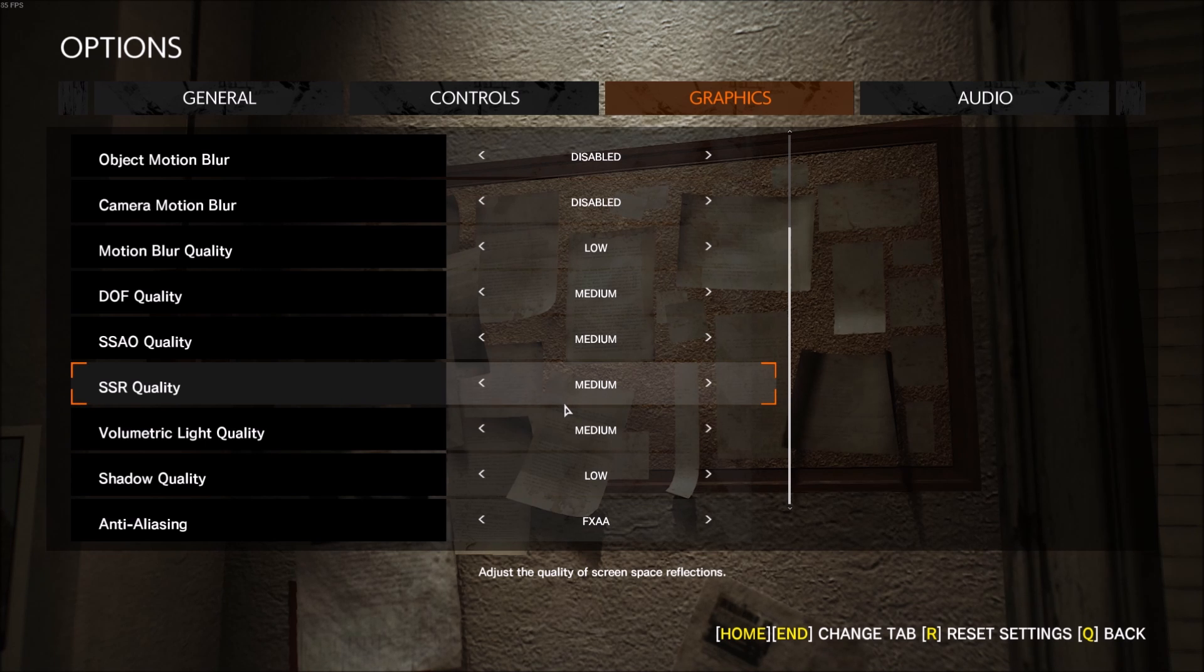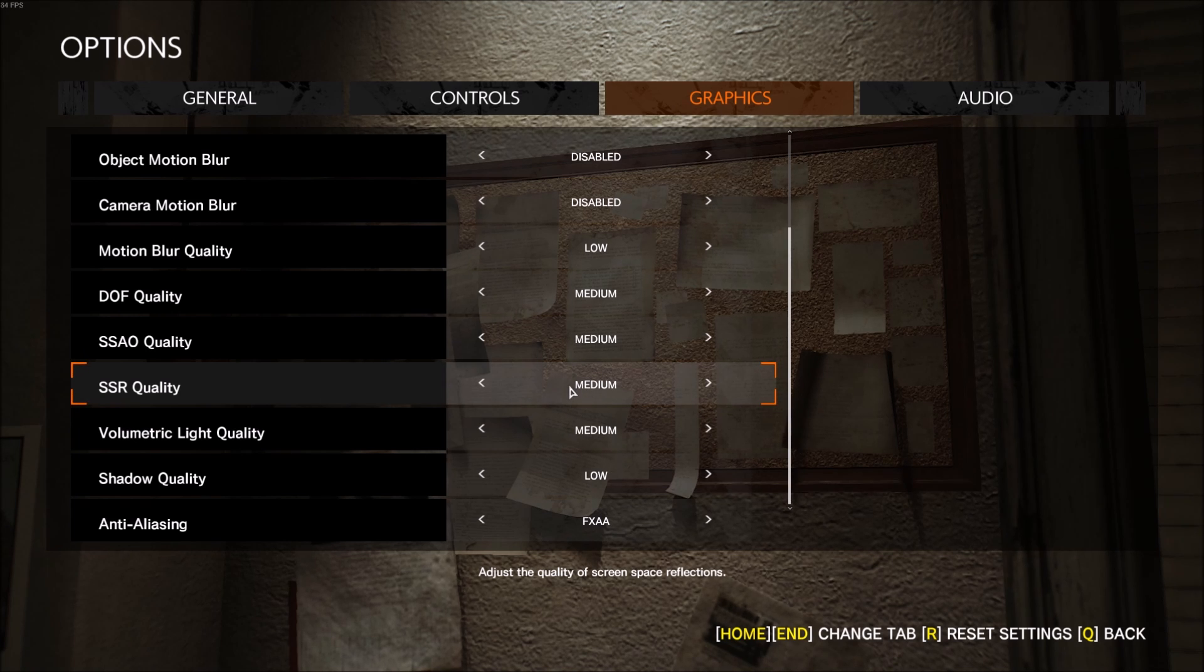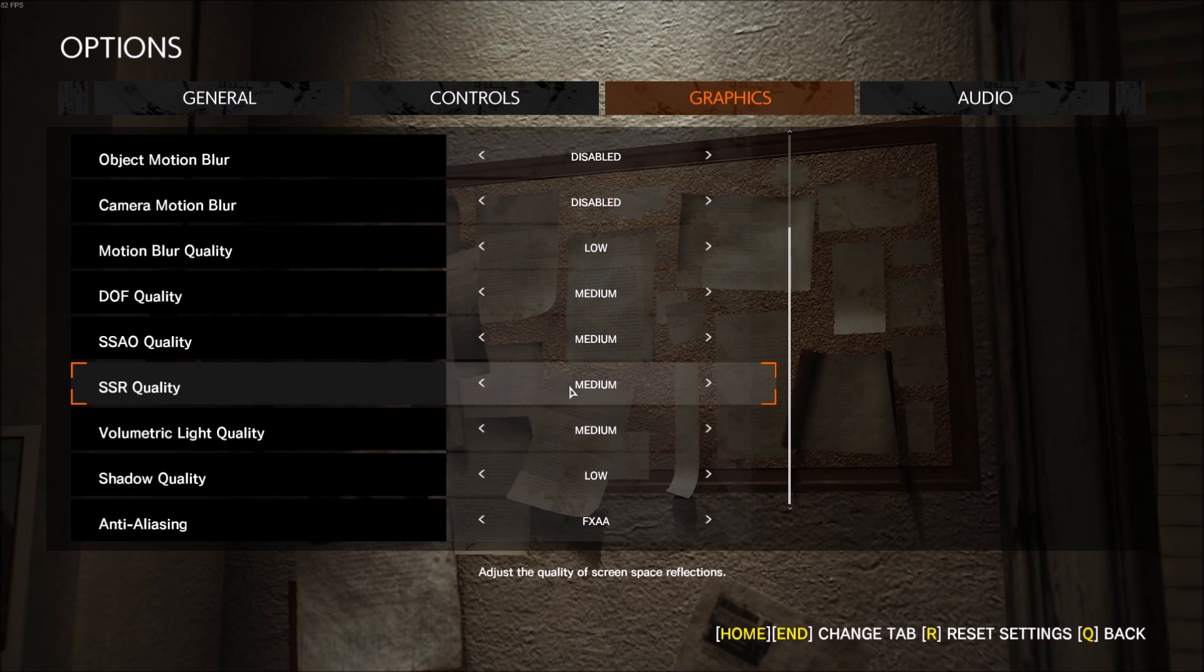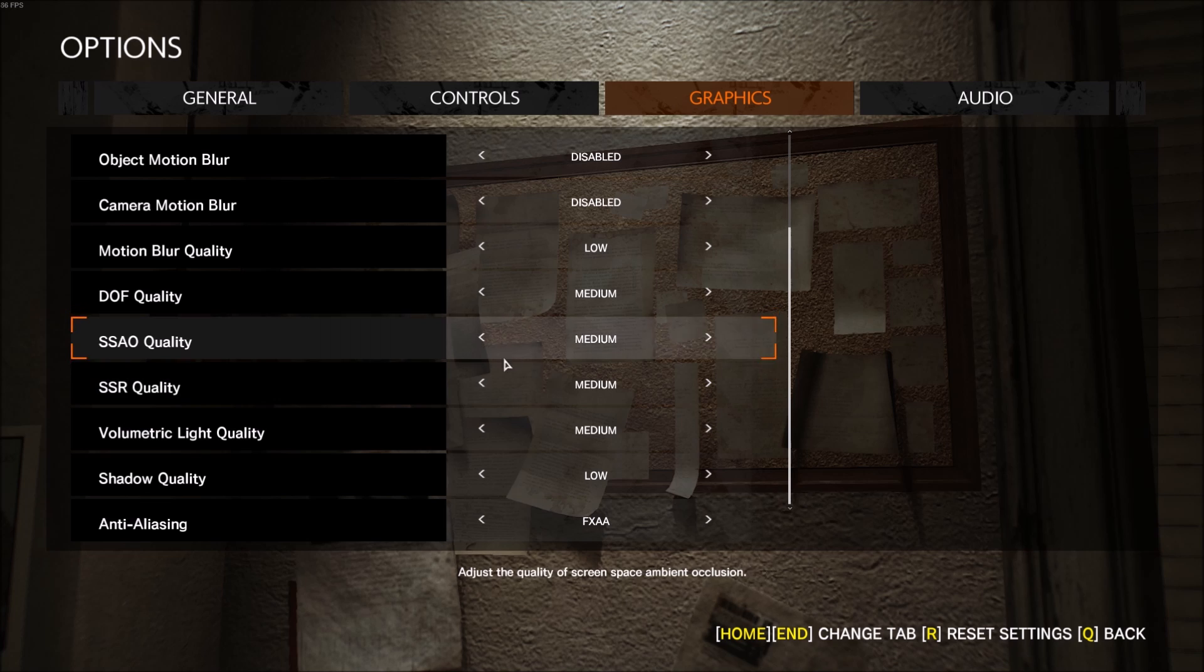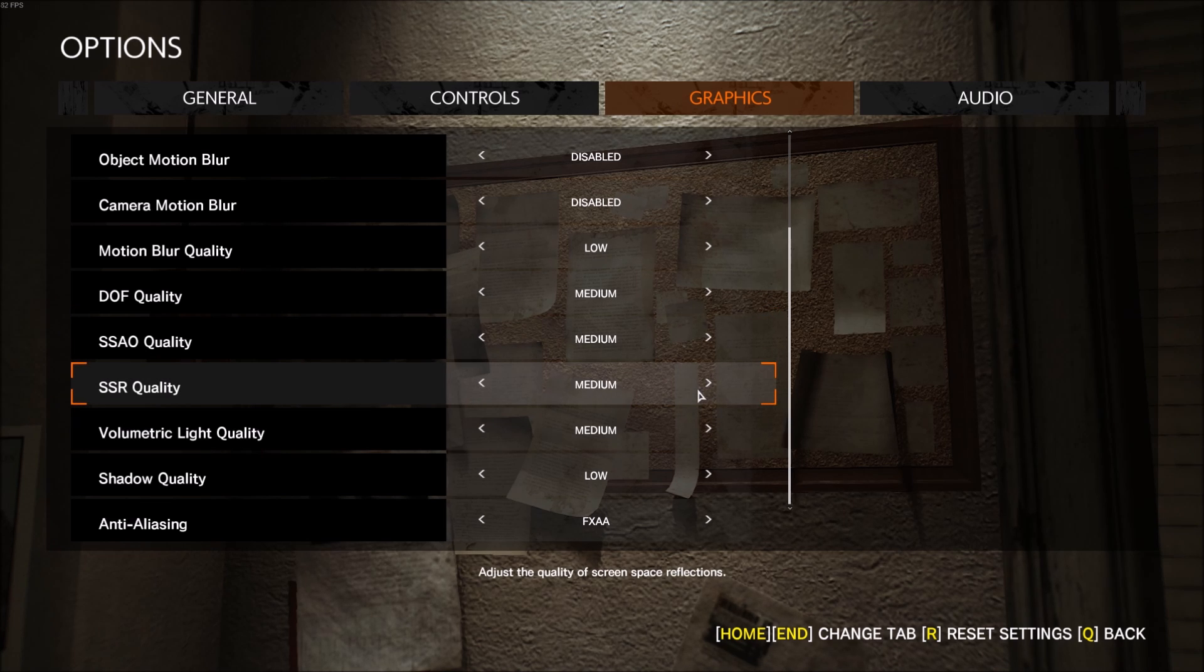This one is affecting the reflections in the game, so depending where you are, you can gain a lot of FPS or sometimes not because you don't have a lot of reflections. So this one causes FPS drops, so you can go with low or medium if you don't want to see a lot of reflections in the game.